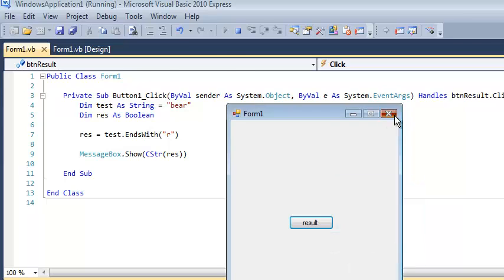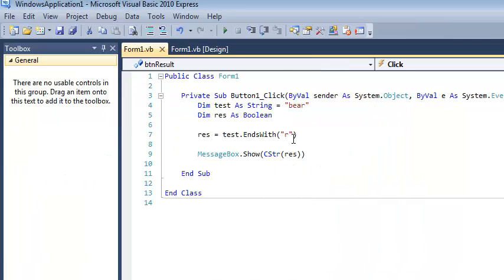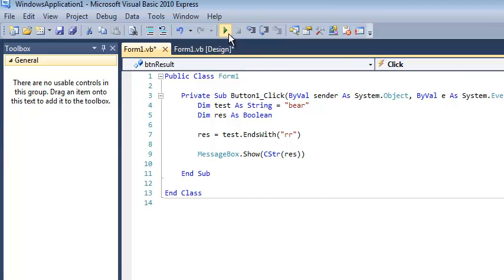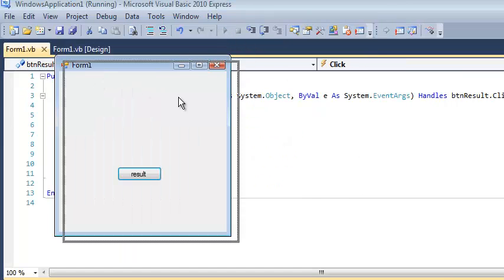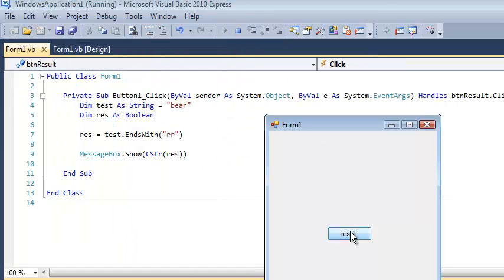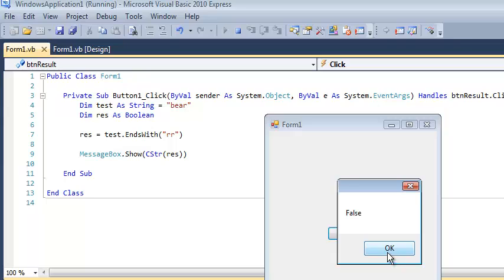because bear does end with an r. But if I do two r's, for example, does bear end with two r's? I think we know the answer to that. It's false. So notice that it always returns a true or a false.